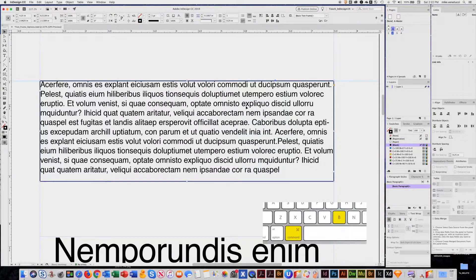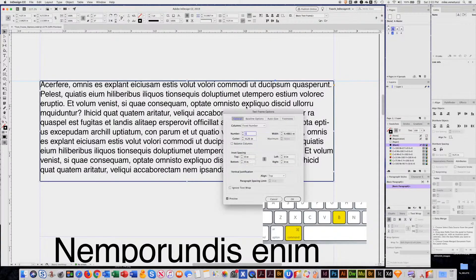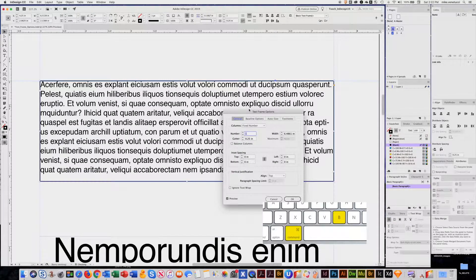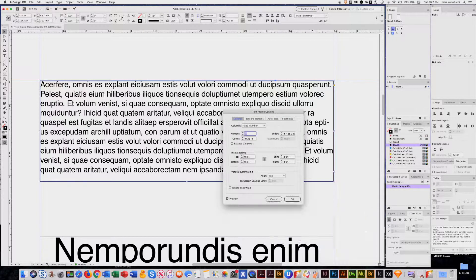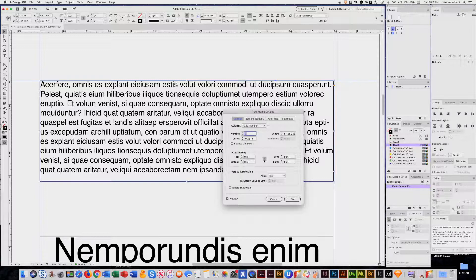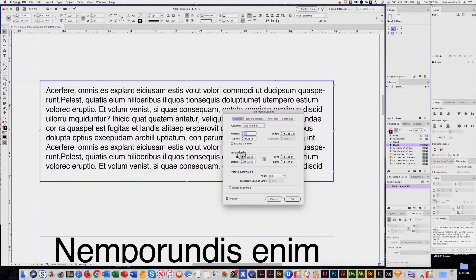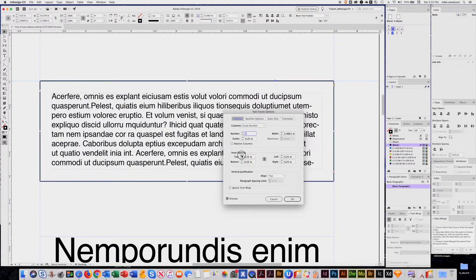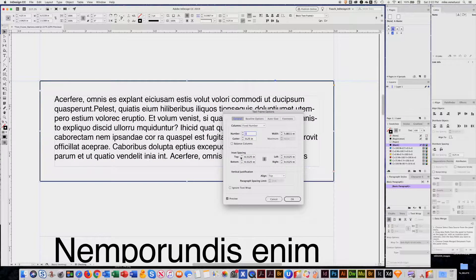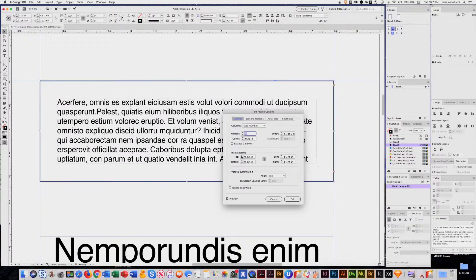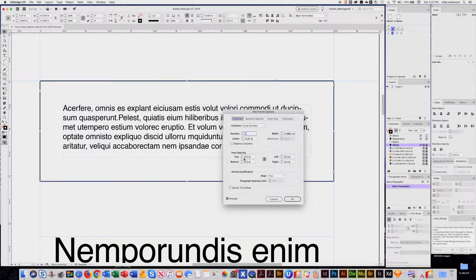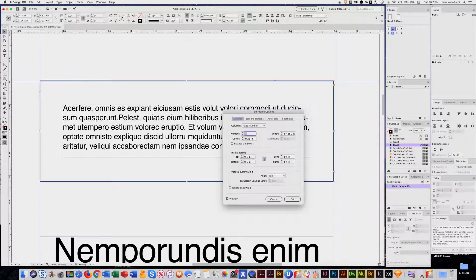Then I'll go command B for my text frame options. And right here in the inset, I want to lock the measurements. So now I can just keep adding. I can put in a specific value or just keep clicking till I get the look I want.